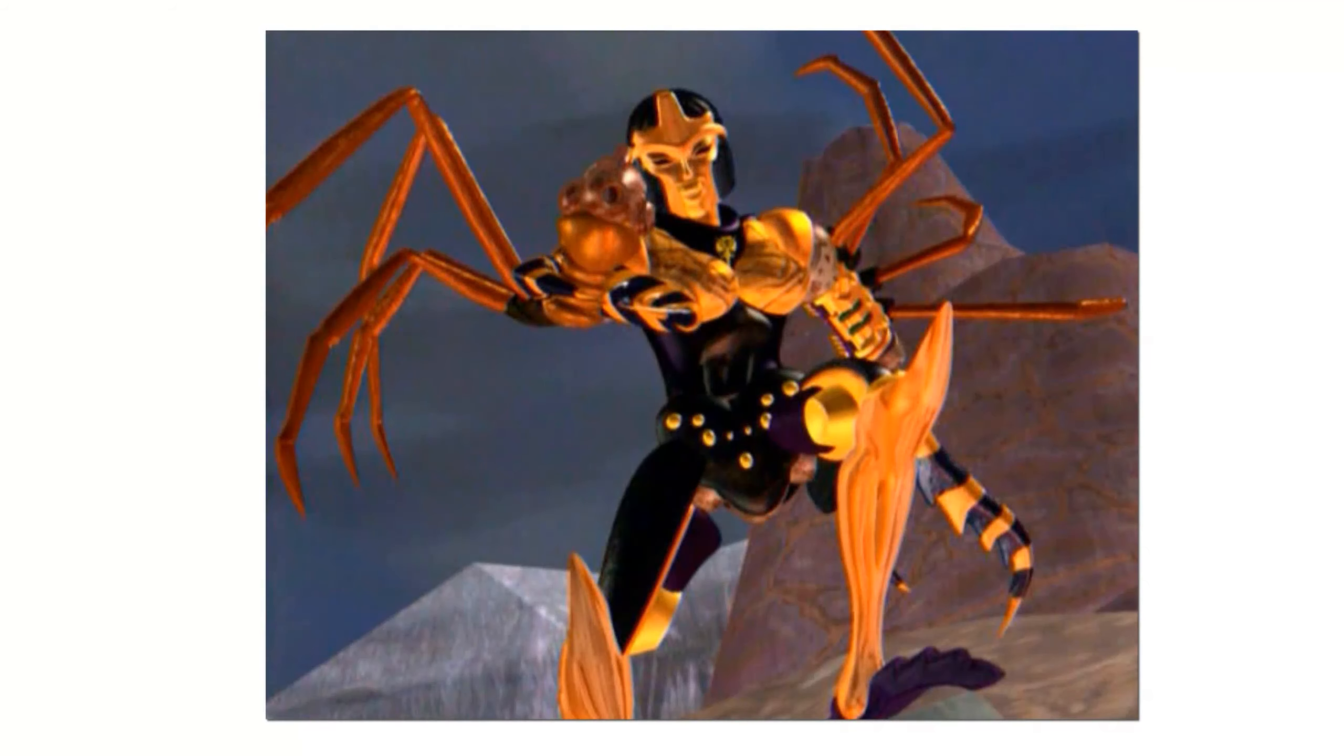She is the former Autobot-turned-Decepticon Spider. Prepare for the venomous origins of Blackarachnia.